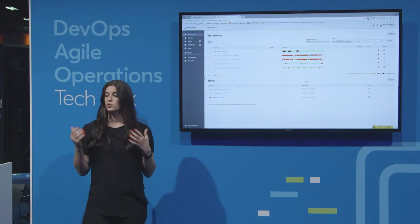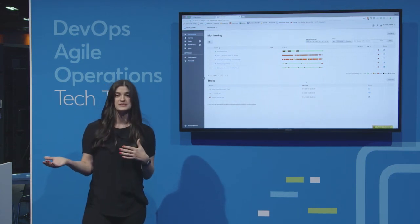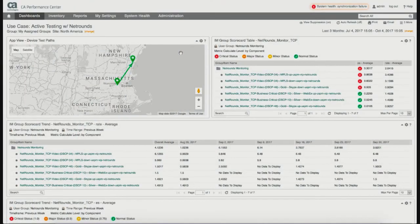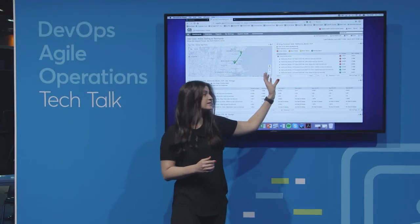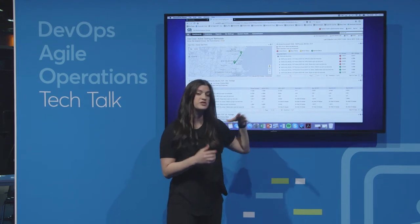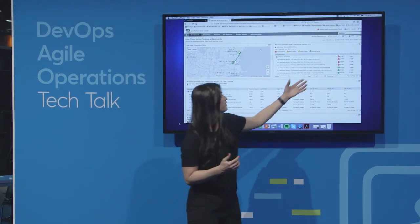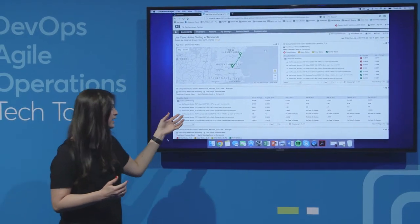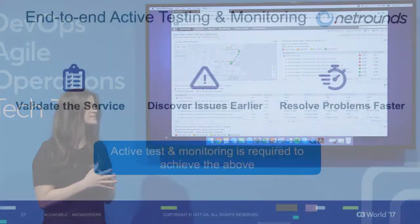Now, what does this look like in CA Performance Center? This is how data from NetRounds is ingested into CA Performance Center so that you've got one view to see how your network is performing. As you can see, we have our headquarters site in New Hampshire and the new branch office in Massachusetts, and all the metrics and monitoring are coming up in the CA Performance Center dashboard. We've got our average error in seconds and average rate for performance, along with other performance metrics and test results, all visible in one place.